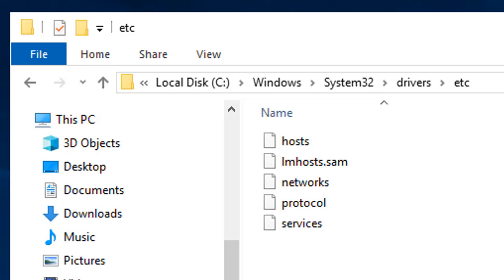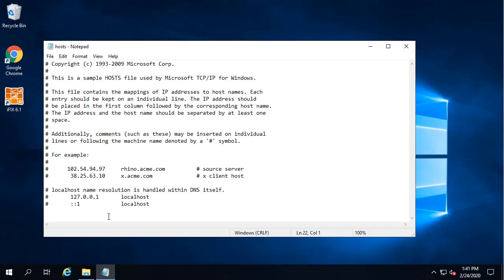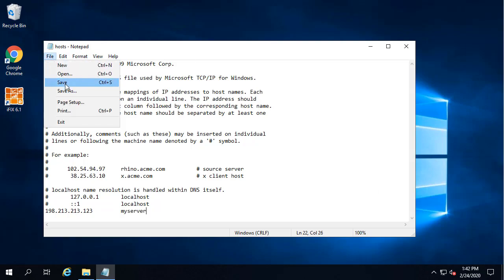From Windows Explorer, you can find the host file in the Windows System32, slash driver, slash etc folder. You're just going to add the IP address and the computer name here, like this, and save the file.